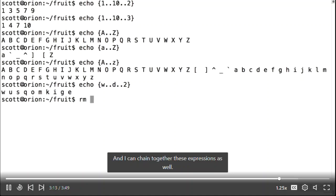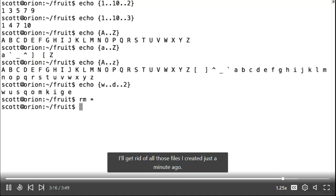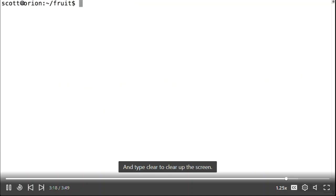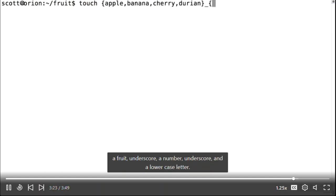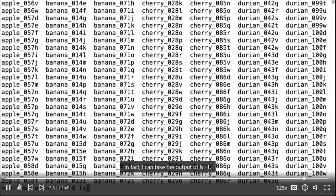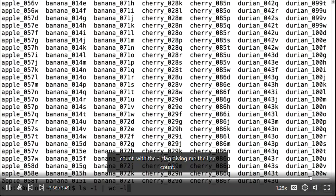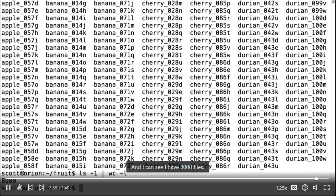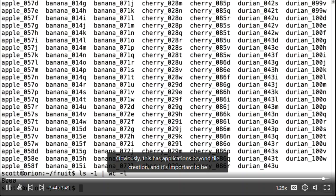You can chain together these expressions as well. I'll create a series of files named with a fruit, underscore, a number, underscore, and a lowercase letter. Suddenly I have thousands of files. Taking the output of ls -1 and piping it into wc -l gives me the line count — I can see I have 8,000 files. This has applications beyond file creation, and it's important to recognize when brace expansion is being used and when to use it.